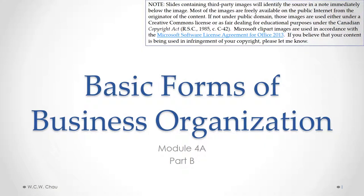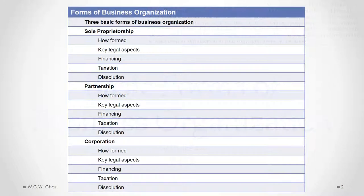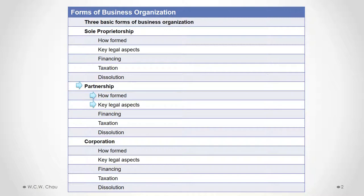Hello, it's Whelan Chow, and this is Basic Forms of Business Organization, Module 4A, Part B. In this part, we will look at the partnership, examine how a partnership is formed, and the key legal aspects of a partnership.